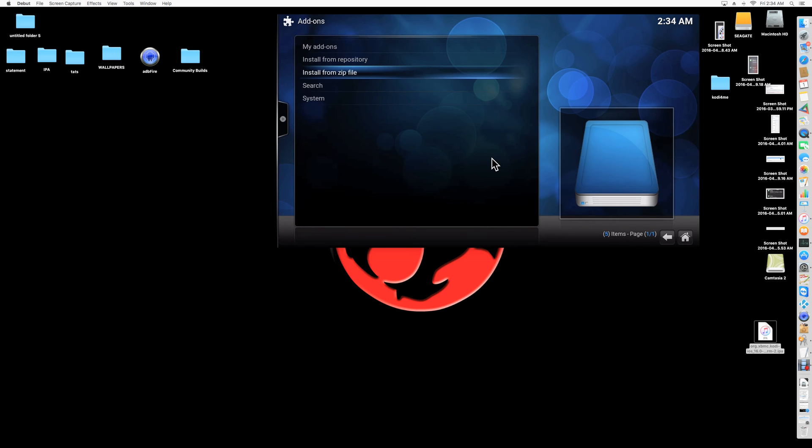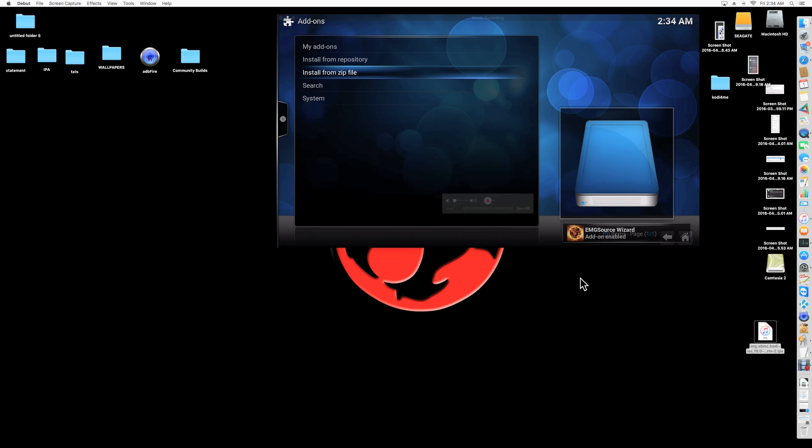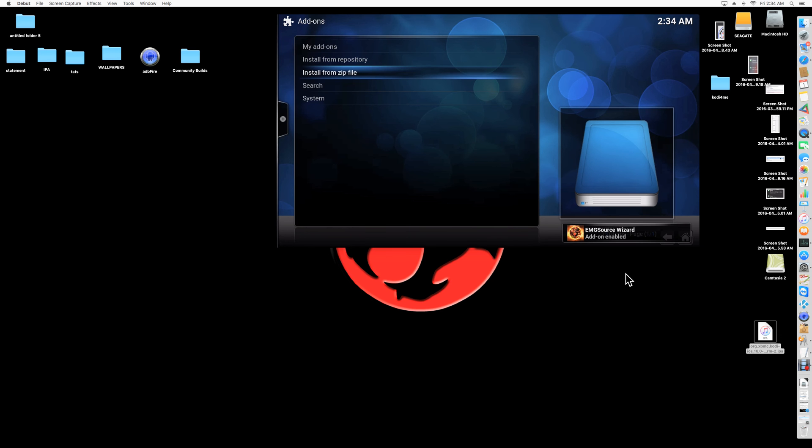So give it less than a minute. It should pop out here in the corner. Right here. It'll tell you that the add-ons installed. And there it is. EMG source wizard. Add-on enabled.